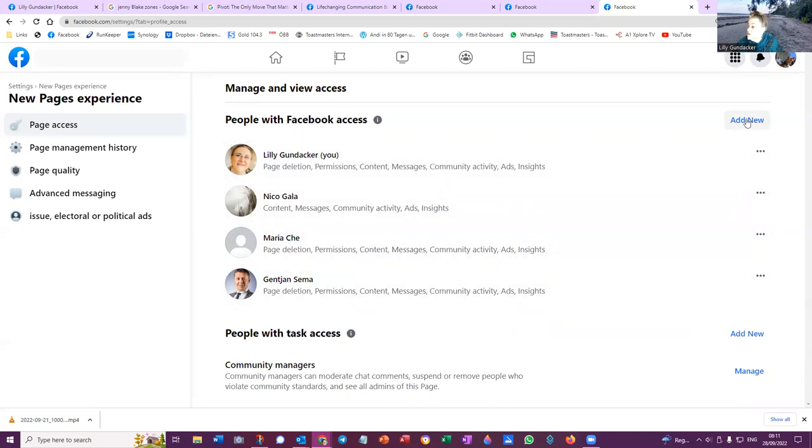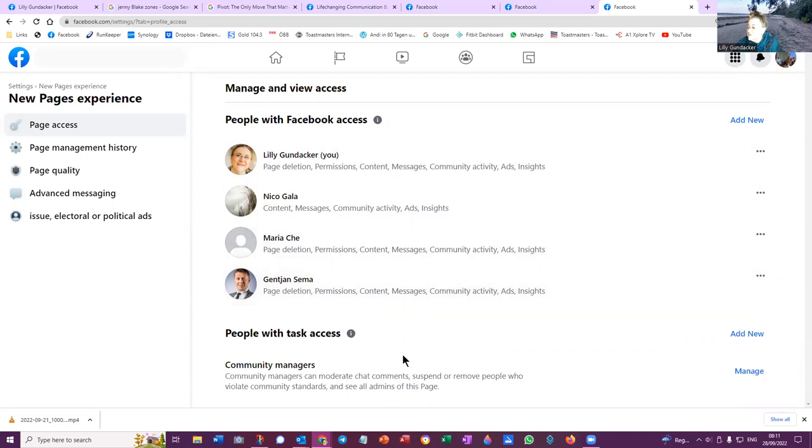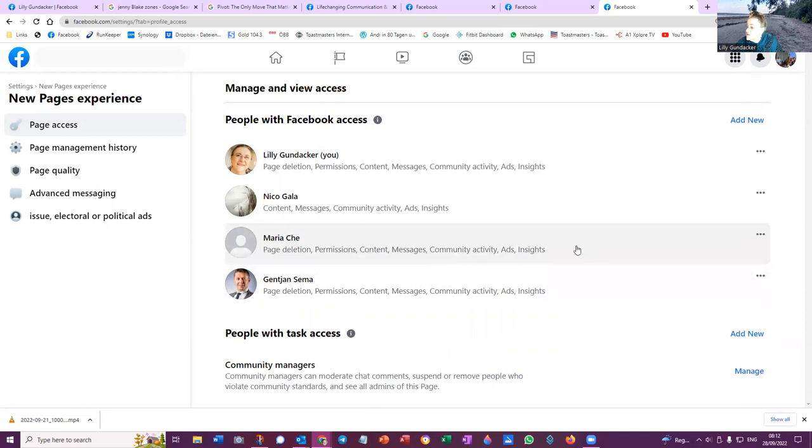So what I want to do is add new, and I want to add you as with permissions to manage content, messages, community activity, ads, insights. So Jen Chen still has actually this. I have not deleted him, and I don't know whether he can delete himself. And we can also add community managers. So once I give you access rights, if I give you admin rights, then you can also add people to give them task access to make them community managers who can moderate, chat comments, suspend or remove people who violate community standards and see all admins of this page. So these are the options that we can do as admins.